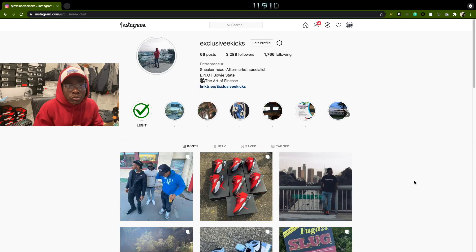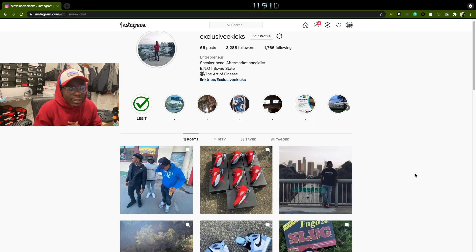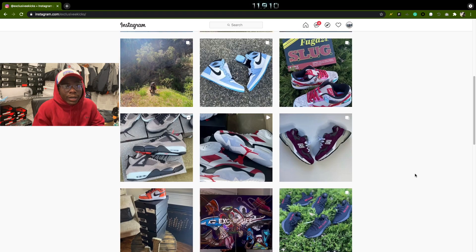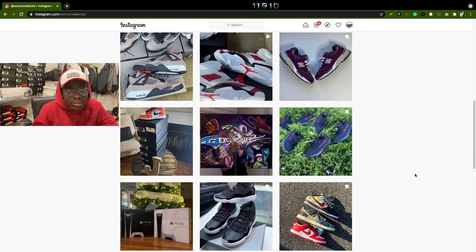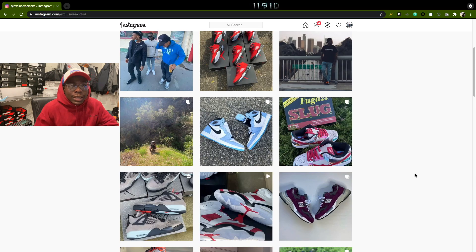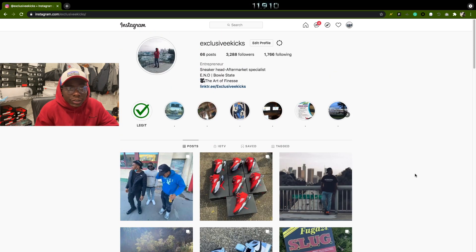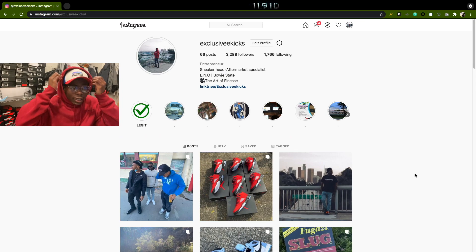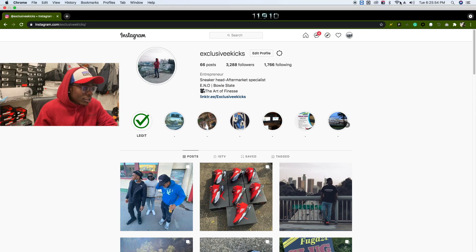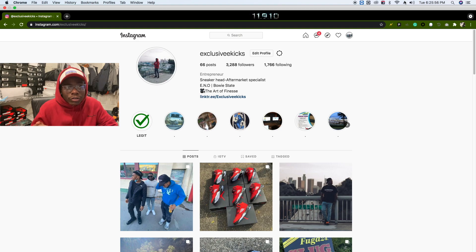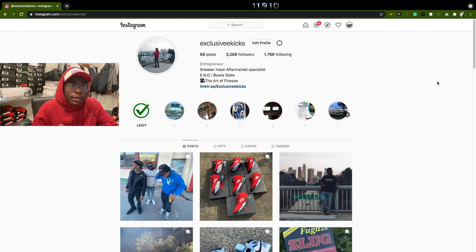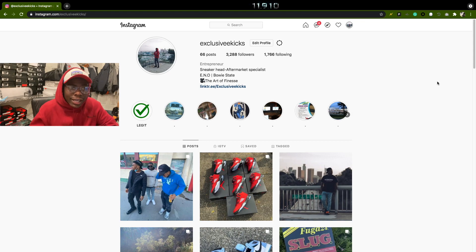What is up everybody on YouTube, Exclusive Kicks coming back with a live cop video. If you're new to my channel, make sure you hit that subscribe button. I do live cop videos and all that. Make sure you hit that like button if you're rocking with my channel. Let's get 80 likes.